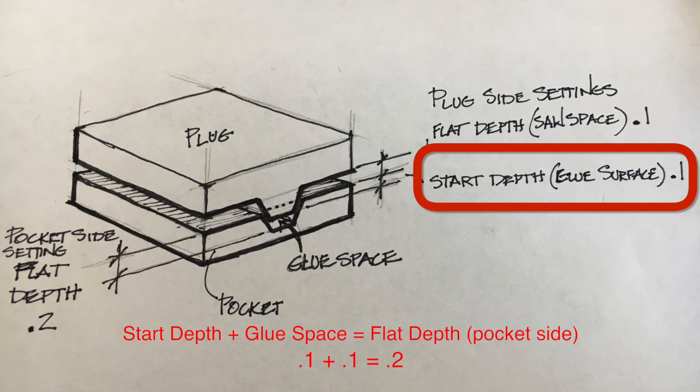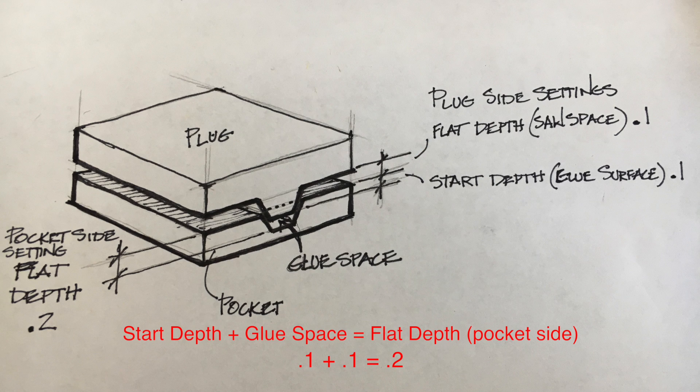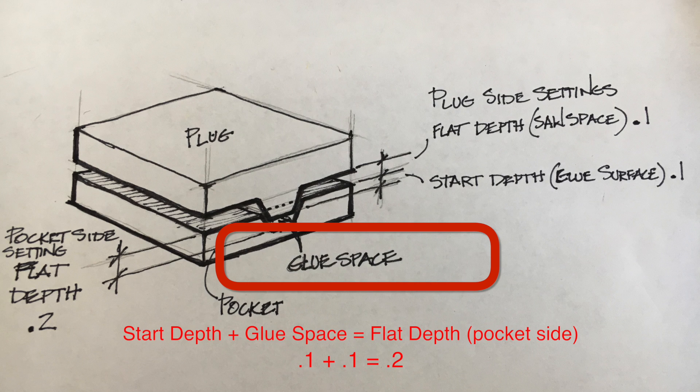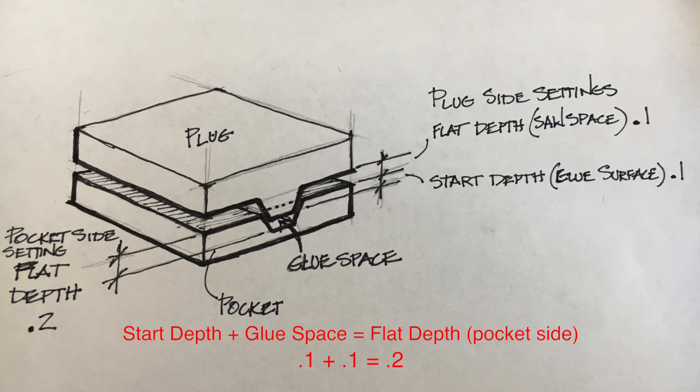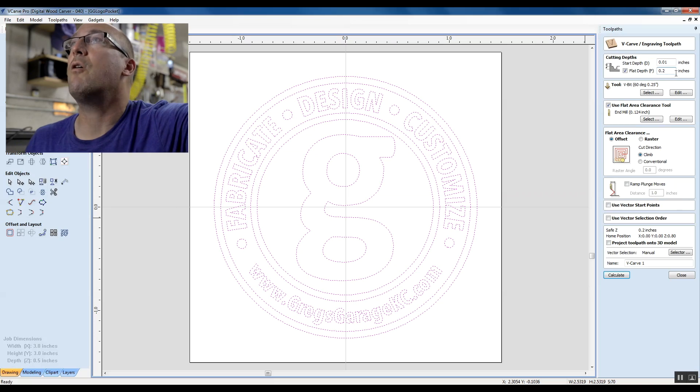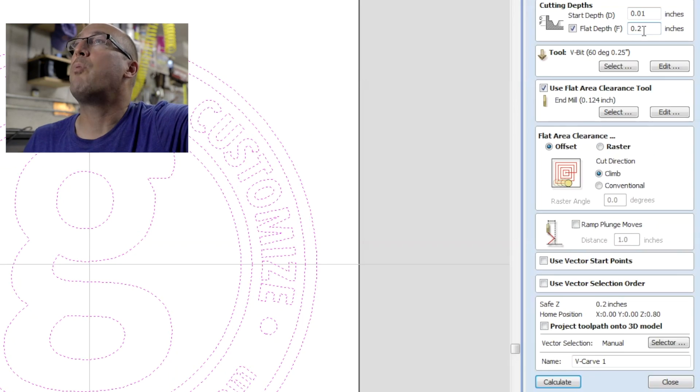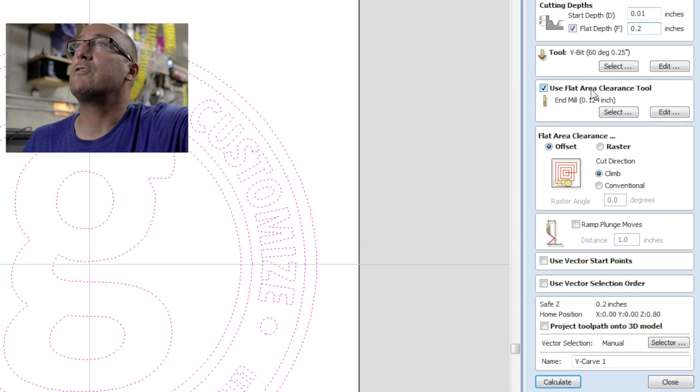And then I need a spot under that for glue to sit, because you can't get all the glue to squeeze out, and if it doesn't have extra depth, you won't have anywhere for it to sit. So if you leave an extra tenth of an inch there, it works out really well to create a little dish for the extra glue. So I'm going to say 0.2 inches on my flat depth.